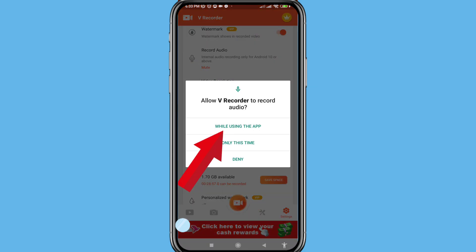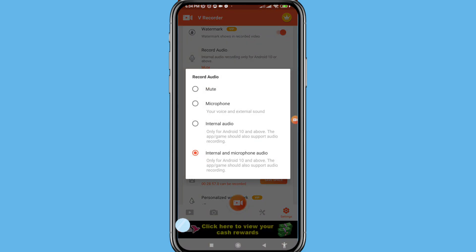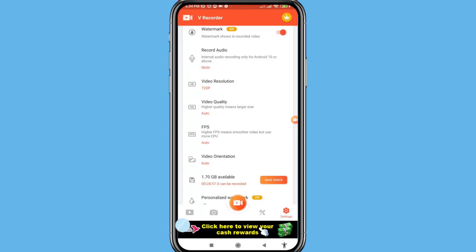In this you can choose your needed option. I can choose internal and microphone audio.